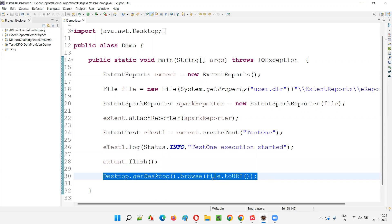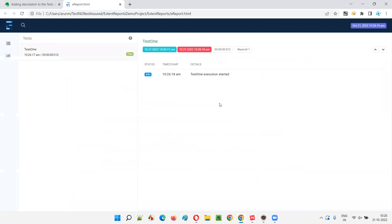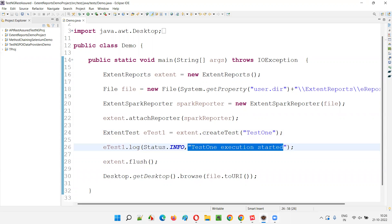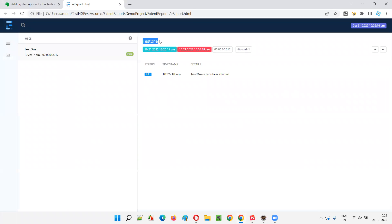The report is automatically opening because of the last line — I covered this in previous sessions; it automates the opening of the report once generated, so I don't have to manually right-click and open it. The report got generated. It's marked as passed because only info logs are there. We can see the log text — "Test One execution started" — and we got the test name. But did we get any description? This is the place where the description should appear, and it is blank at this moment.